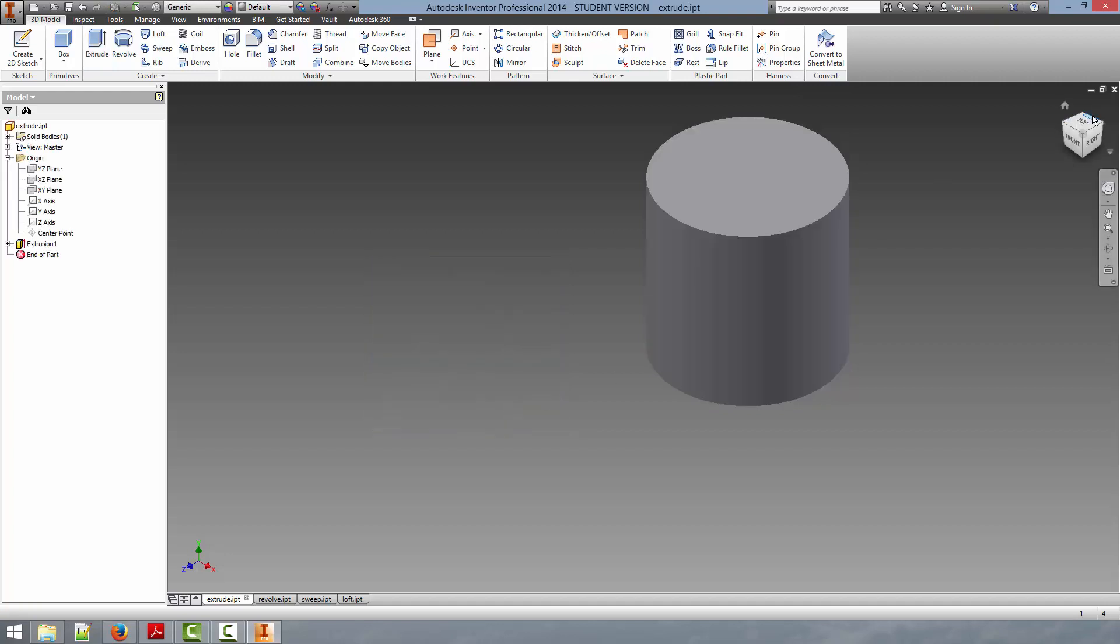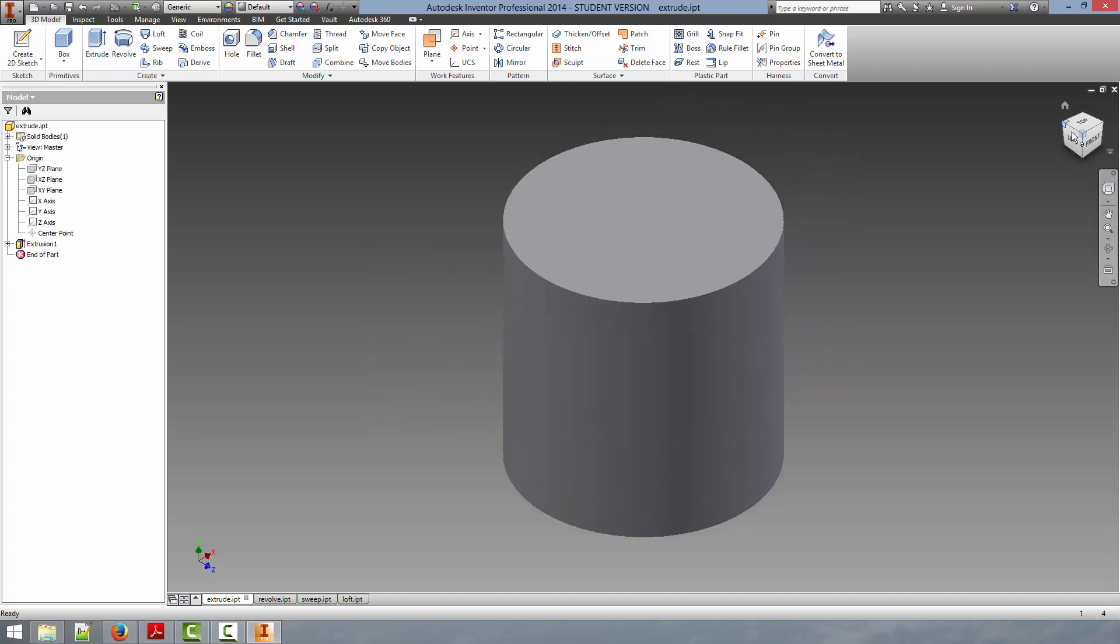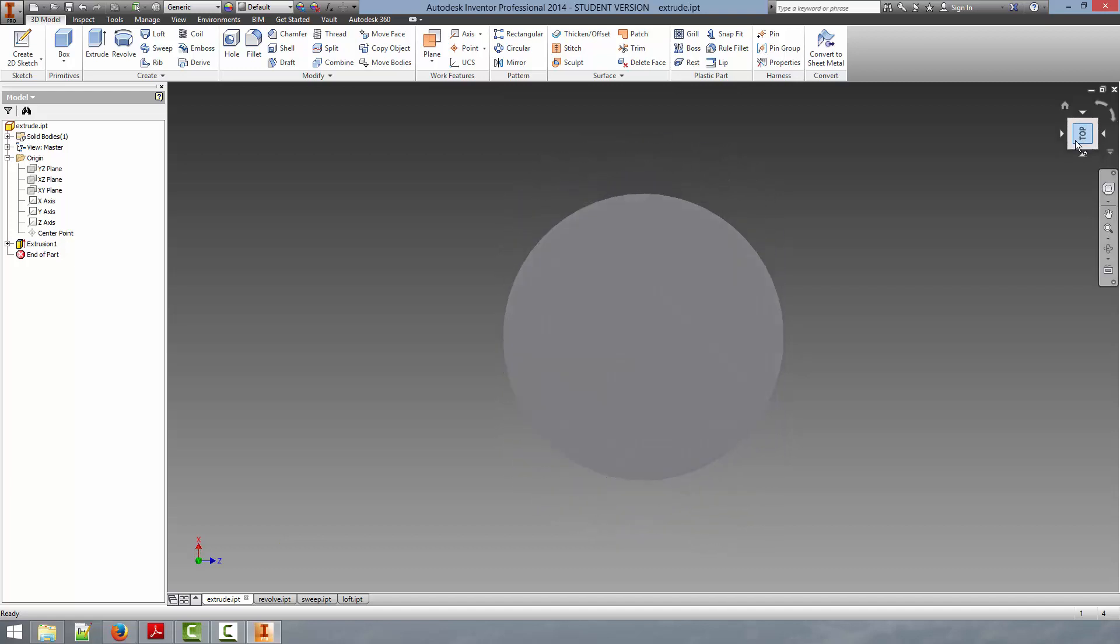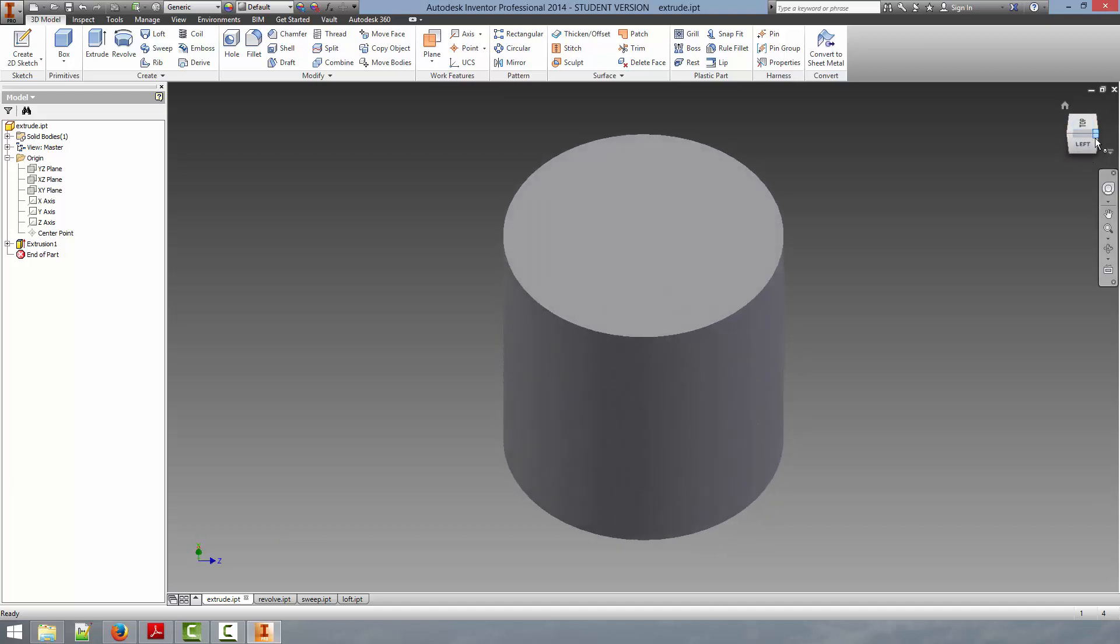So as you can see, we now have a three-dimensional sphere created from the two-dimensional circle sketch.